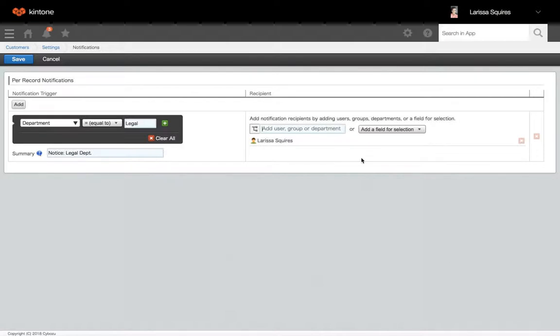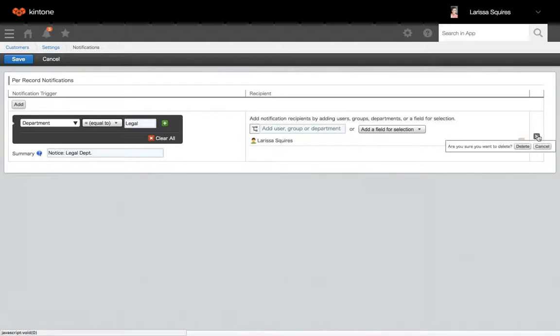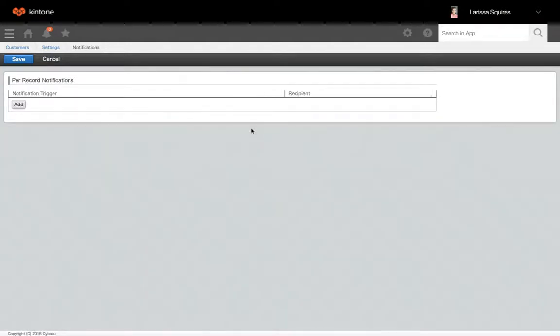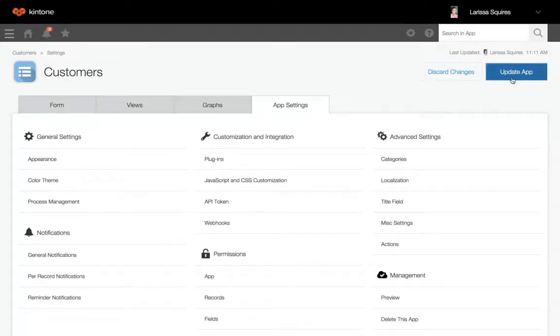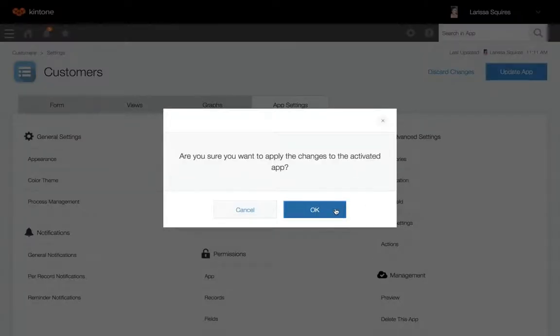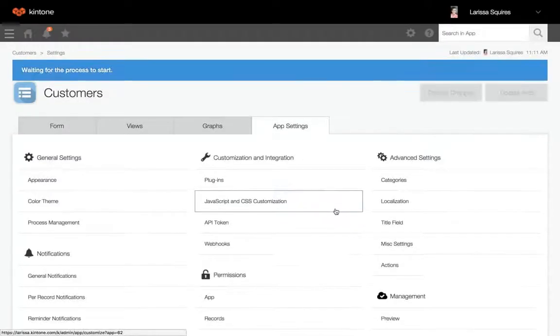If you'd like to remove any notifications, you can click the X to the right. When you're all set, you're going to save and then update your app.